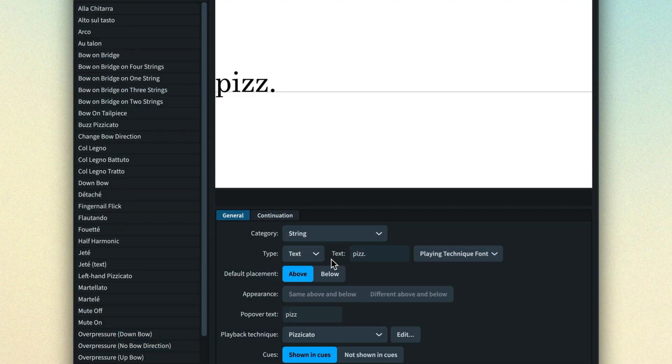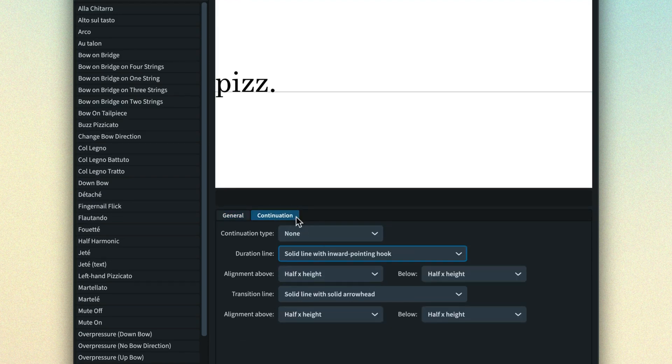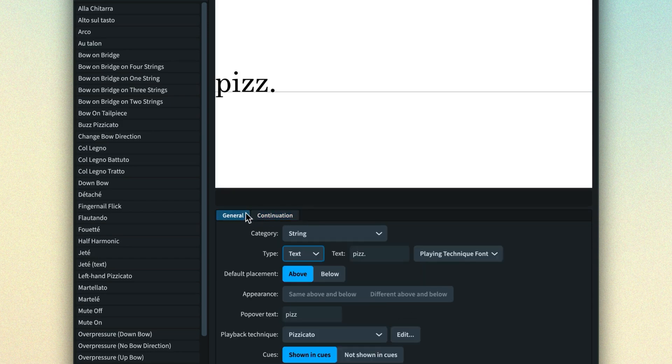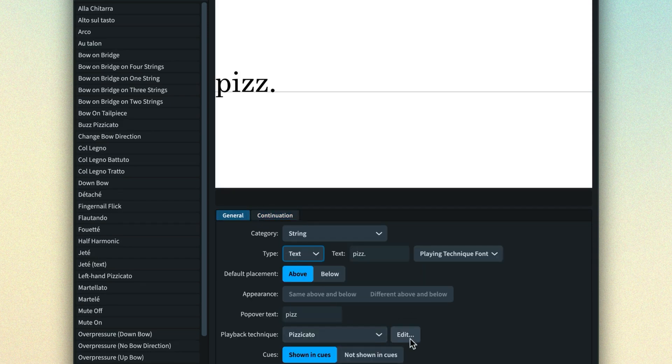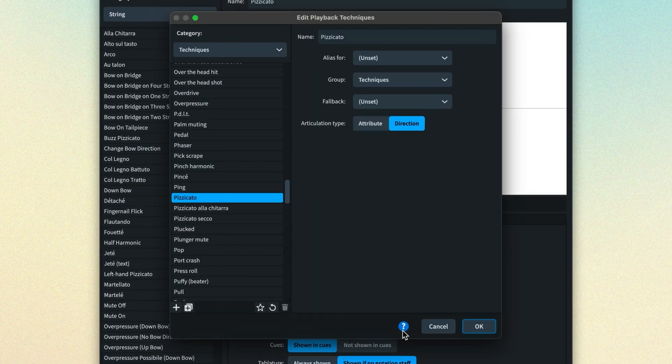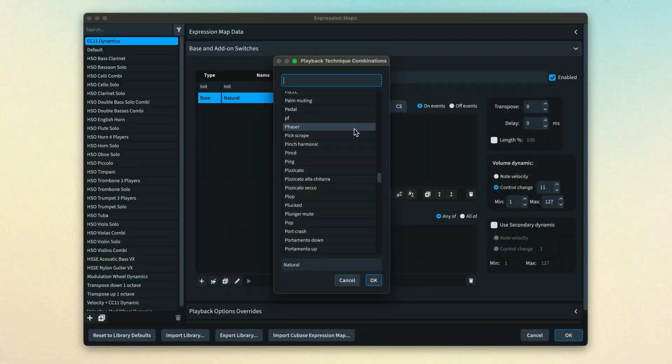Playing techniques have numerous editable properties, including what they look like, which can be either text or symbol-based, whether they should appear above or below the staff by default, and how to display them when they take effect over a specific duration. As well as these appearance characteristics, it's also possible to set what we call a playback technique for the playing technique. Full marks go to those of you who've noticed that this list of playback techniques is the very same list that we use to create expression map switches. In other words, a playback technique is the way of describing the musical intent of a notational playing technique that can be used in an expression map to trigger the necessary change in a sound library.